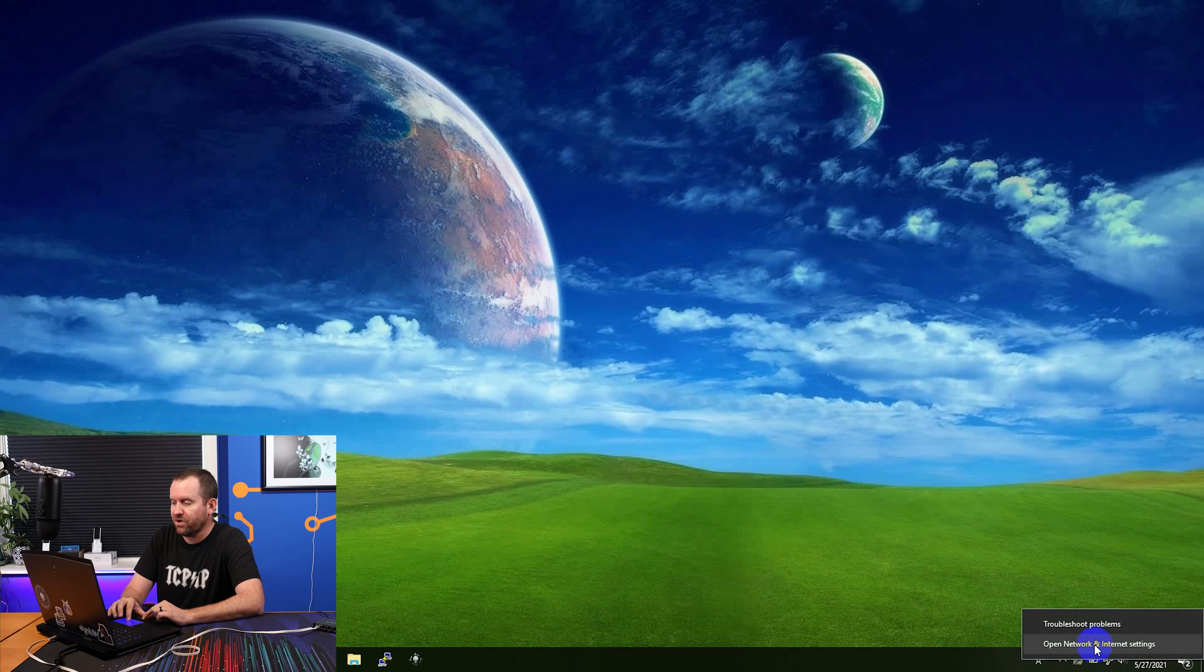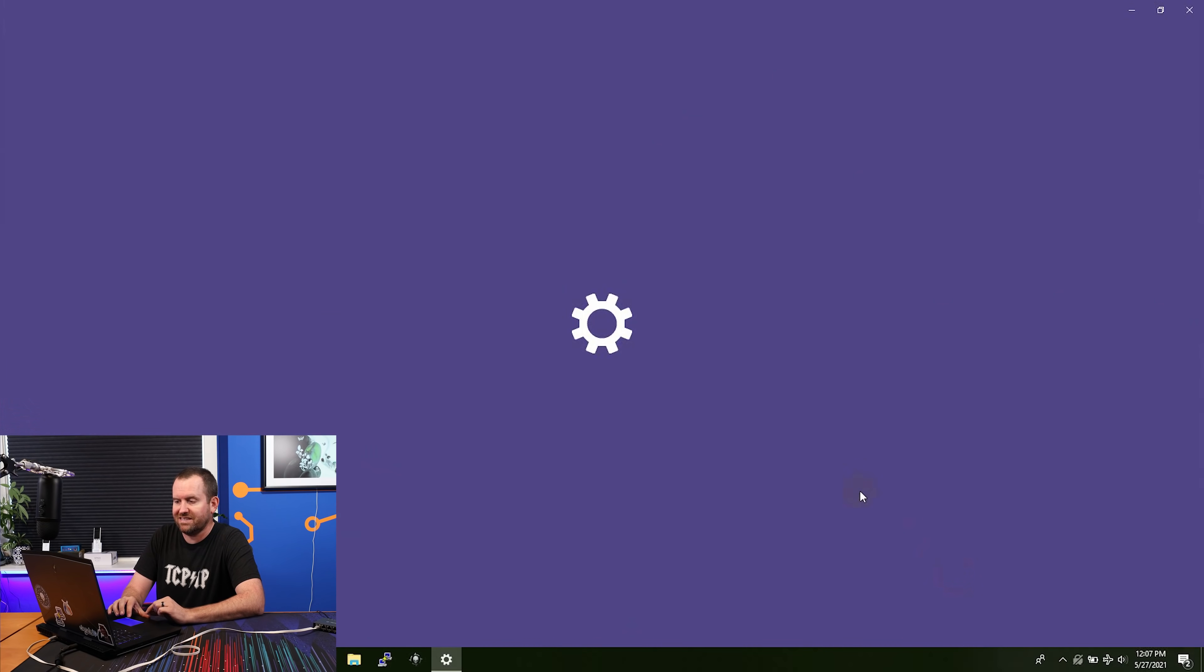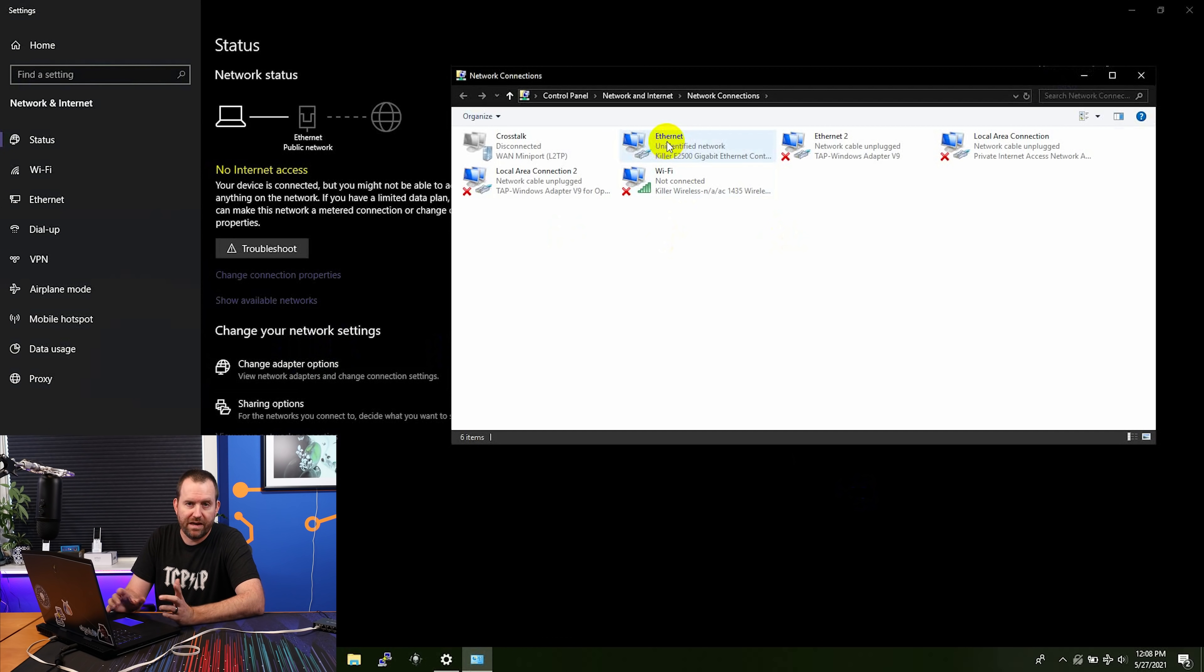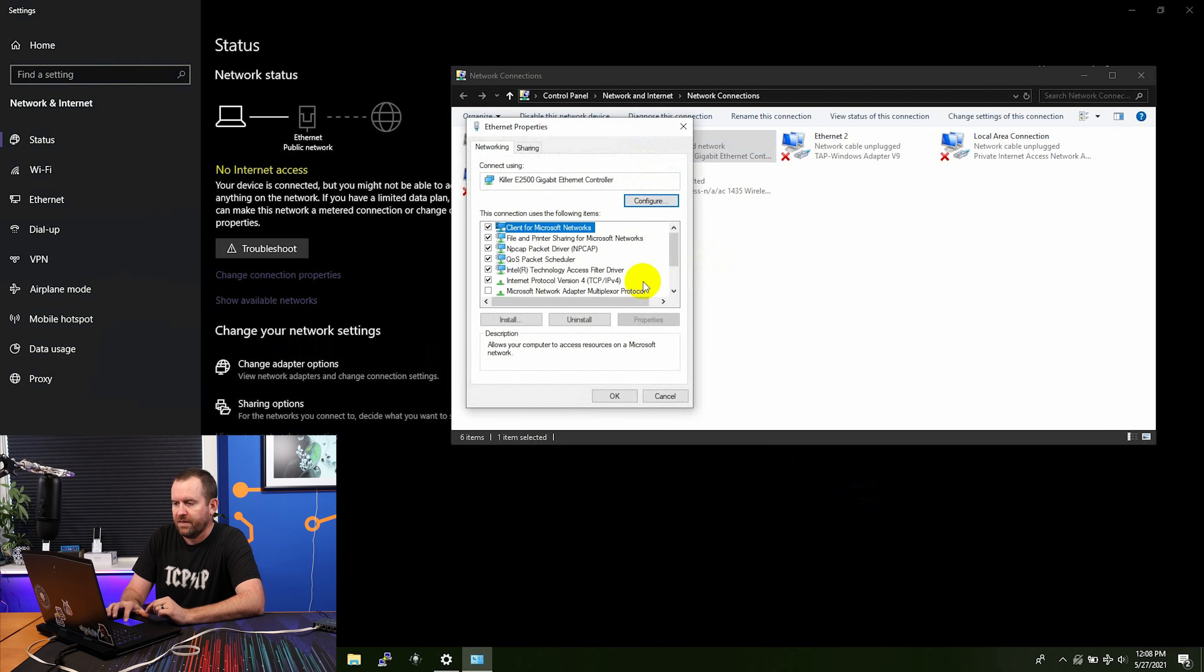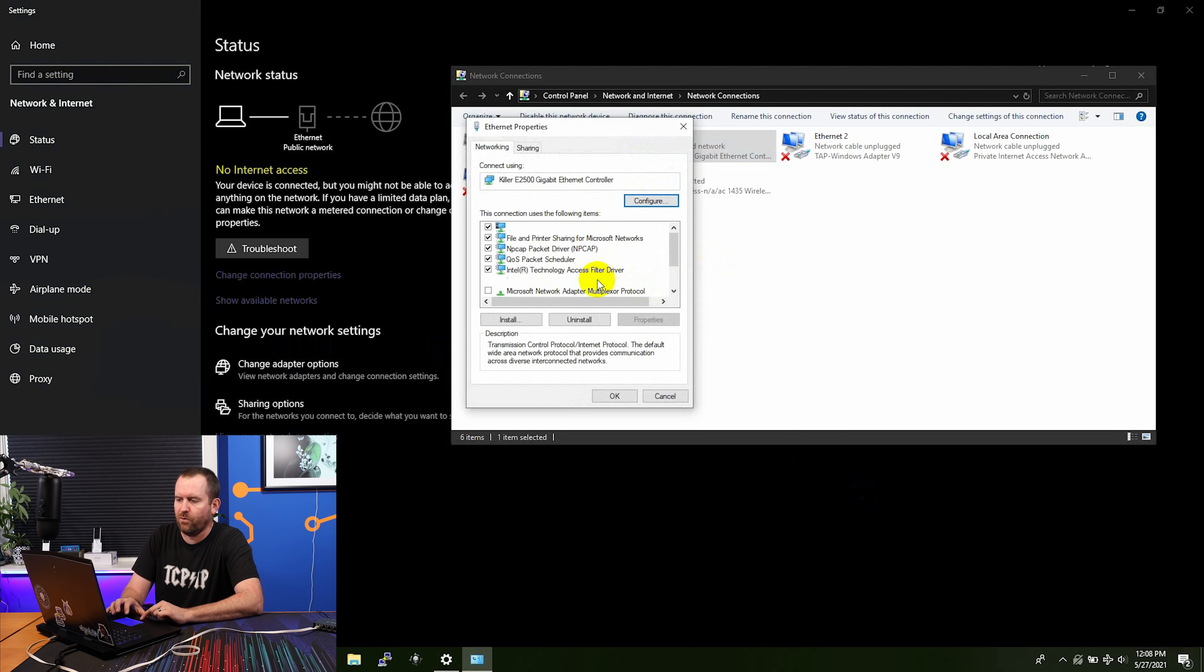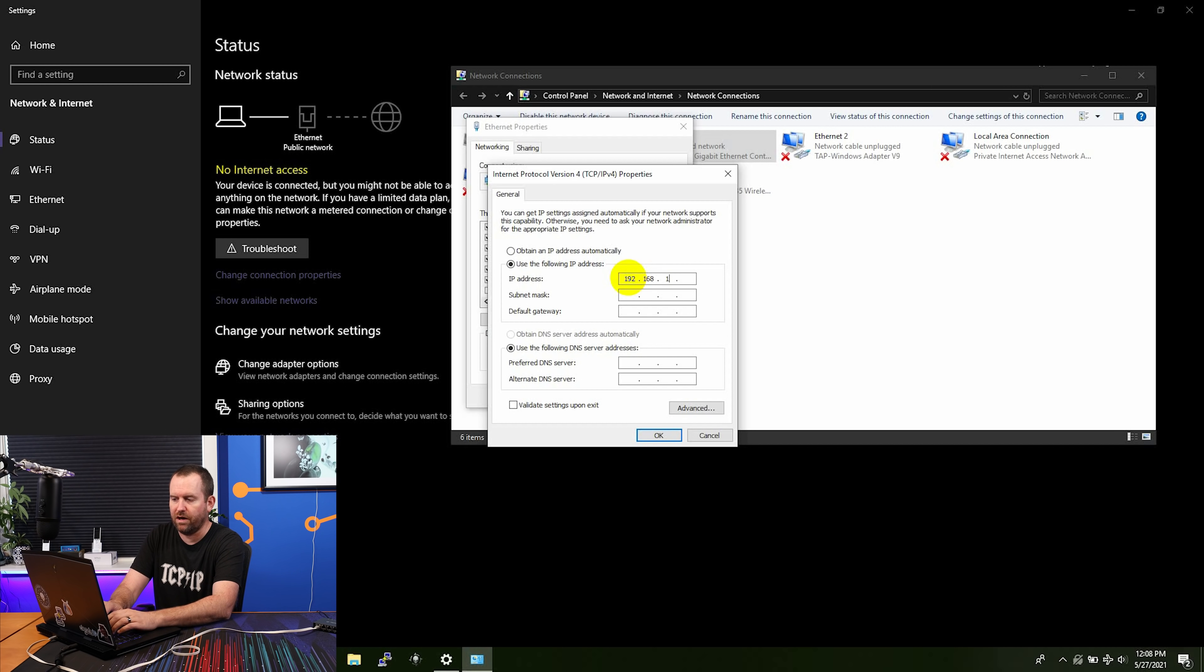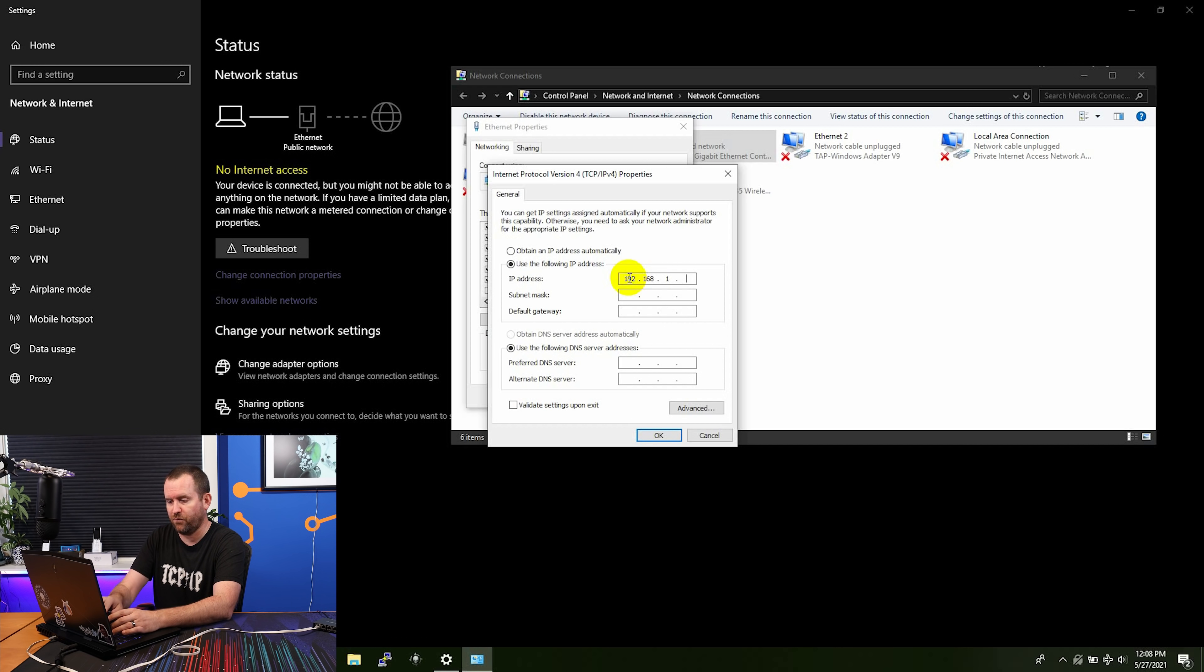I'm going to open network and internet settings by right-clicking on the network settings down in the system tray, and then we're going to select change adapter options. From here, I'm going to find my Ethernet adapter. I'm going to right-click on it, choose properties, and then I want to double-click on internet protocol version 4, or TCP IPv4, and then we're going to assign any address in 192.168.1 other than 1. So you can do anything between 192.168.1.2 all the way up to .254.